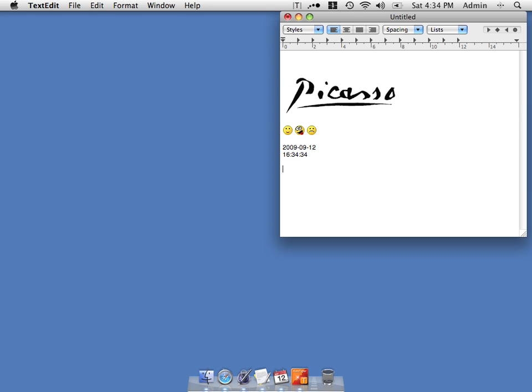We can also create abbreviations on the fly. Let's say I have some text, in this case the quick brown fox.